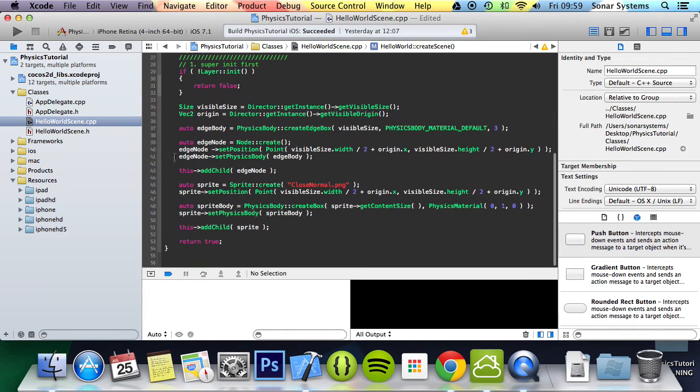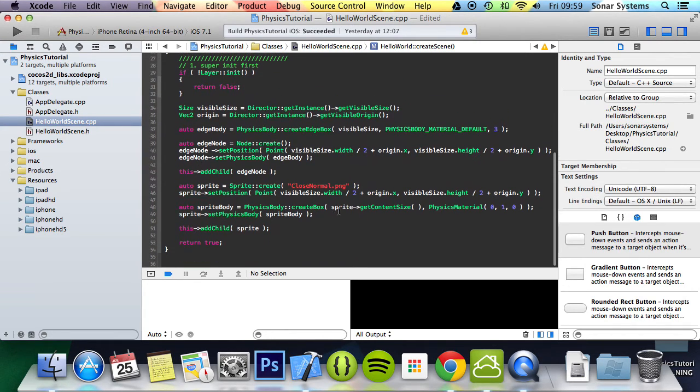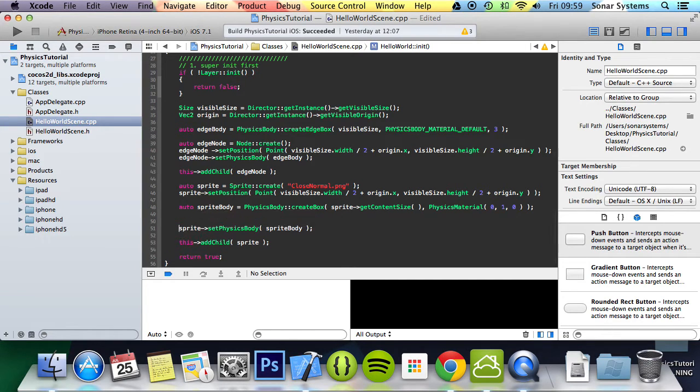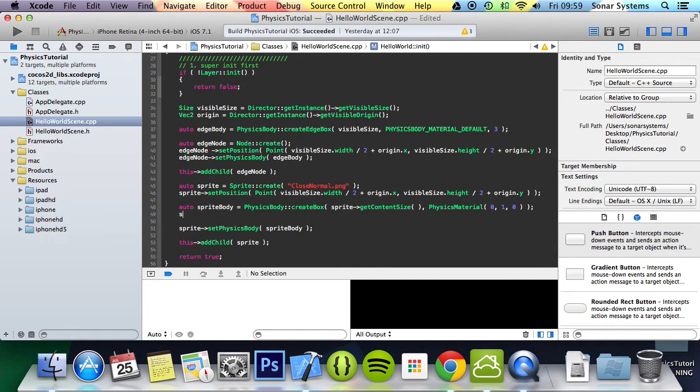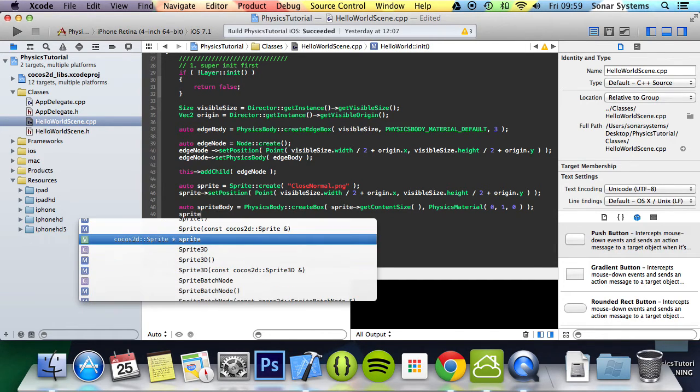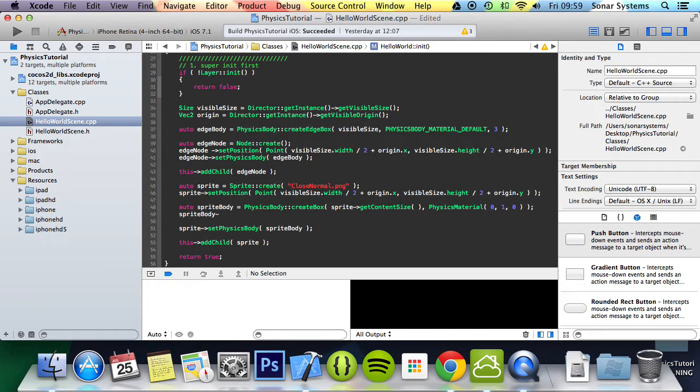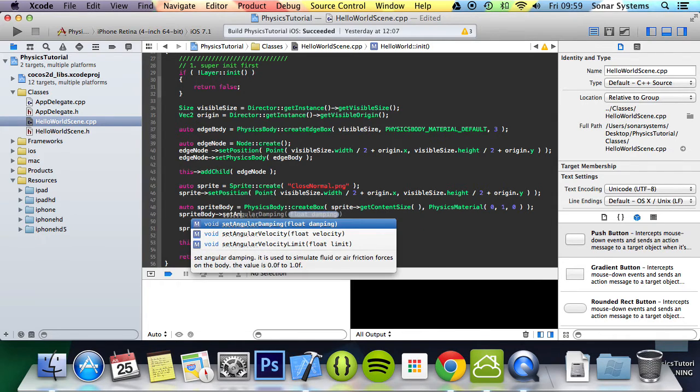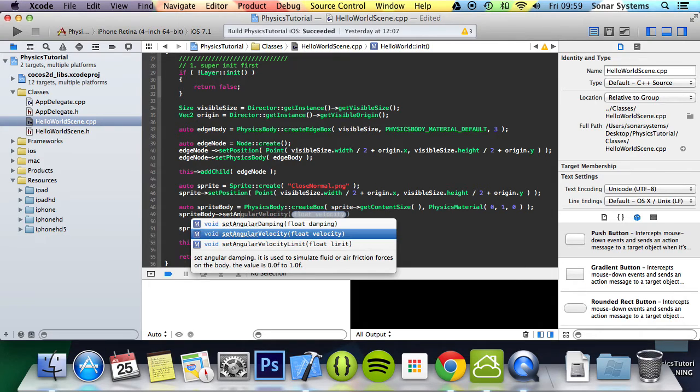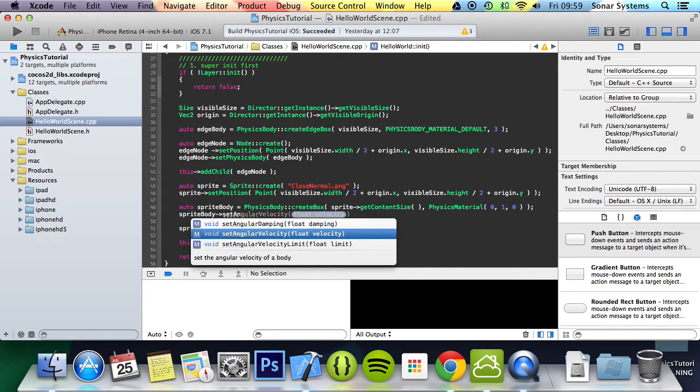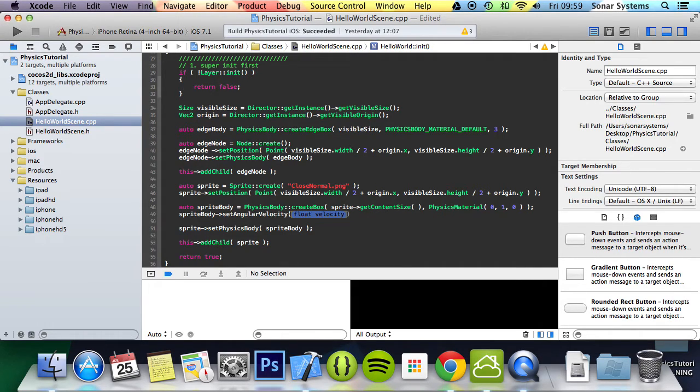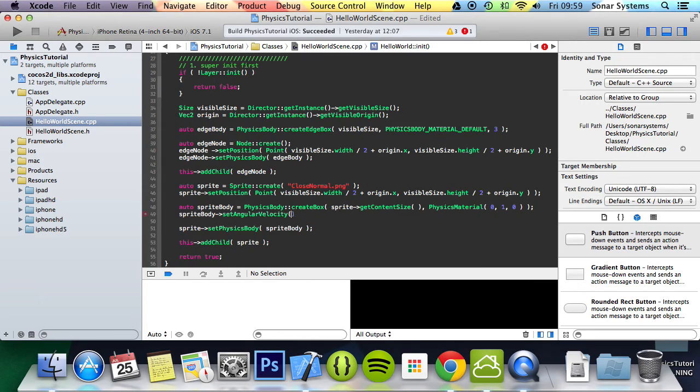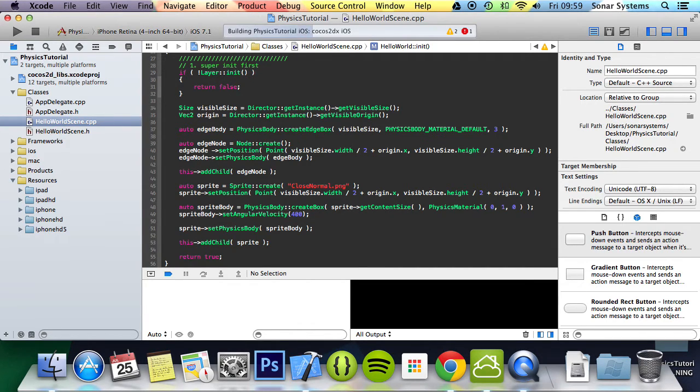And to set the angular velocity it is extremely simple. You just do sprite body set angular velocity, and then for that we just specify a number and we can specify 400. Semicolon and then let's run this.